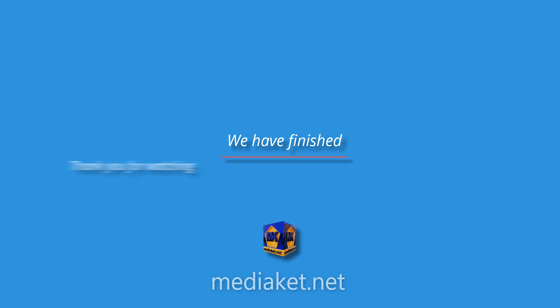We have finished. Don't forget to comment, like, and subscribe. Thank you for watching.